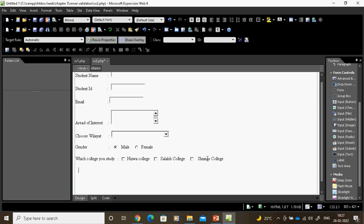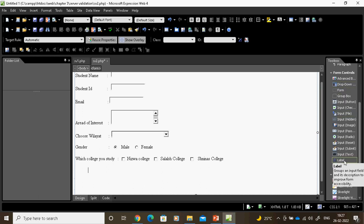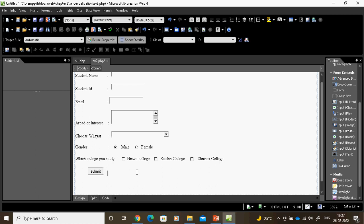Now I will give a submit button and a reset button. Here you can see input submit and input reset. There is also a normal button and an advanced button available, but we are using the submit button and the reset button. For cancelling or anything, I will use the reset button.